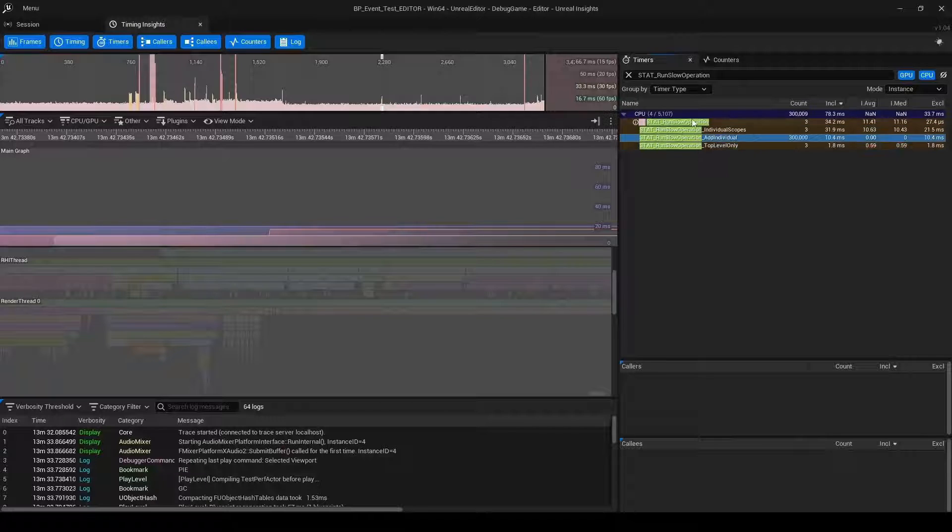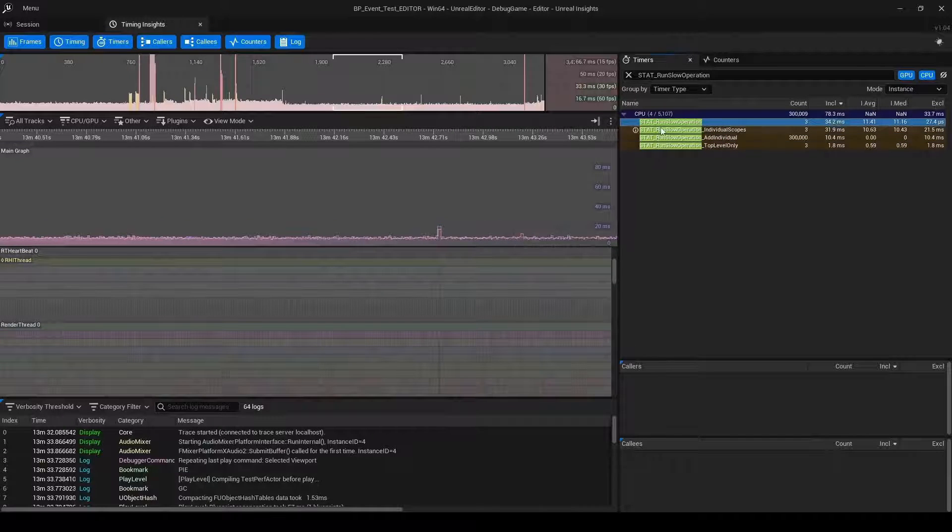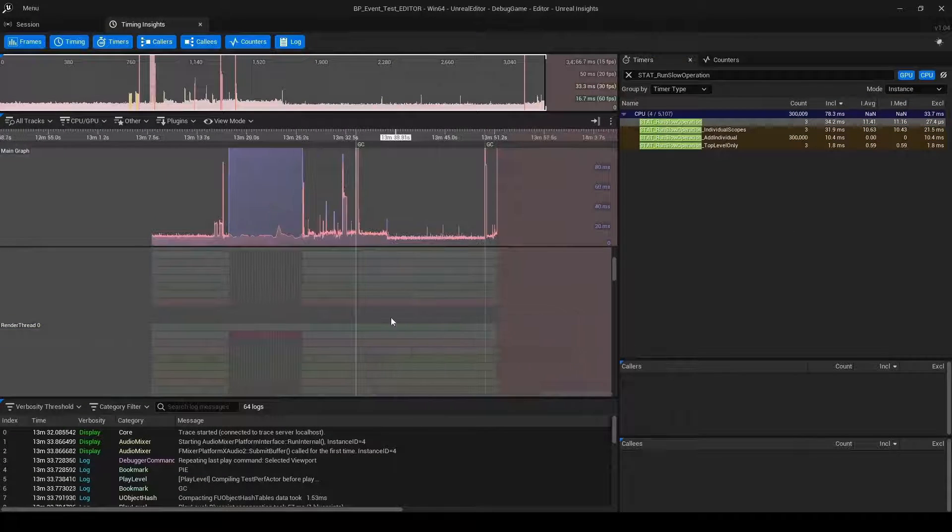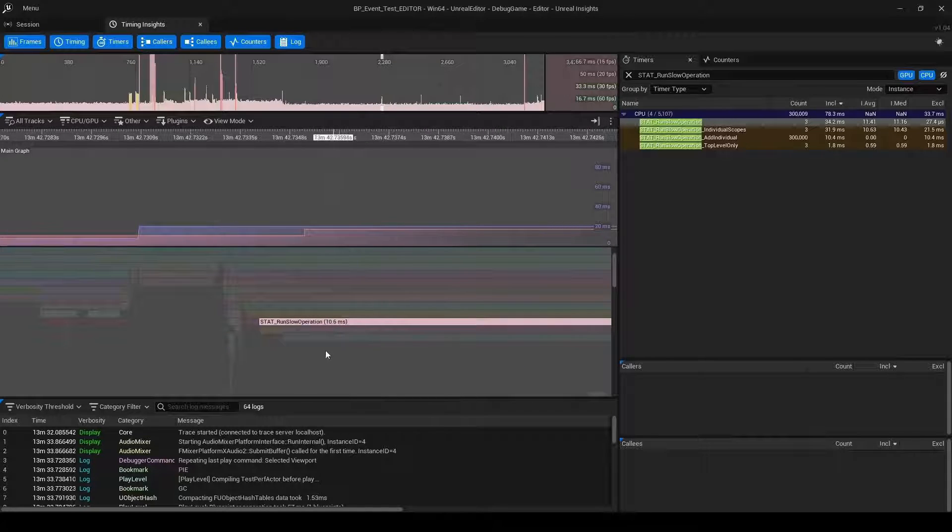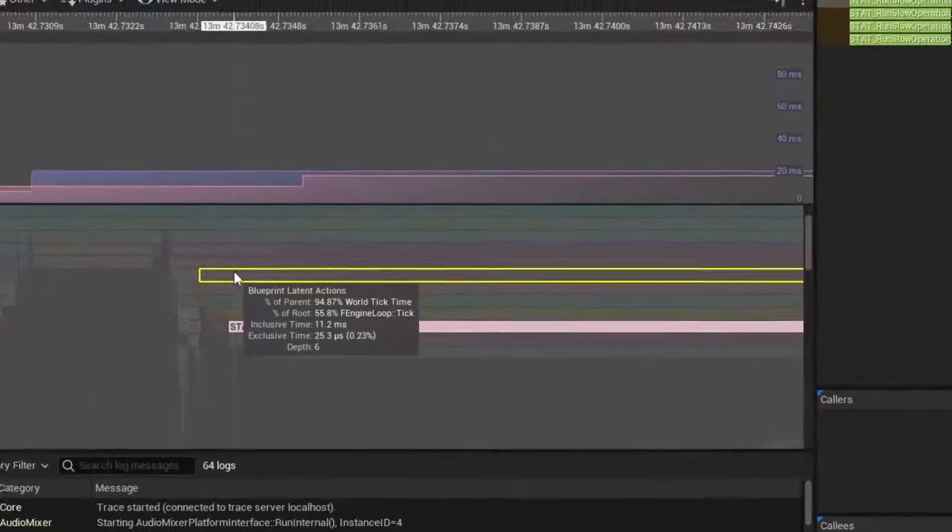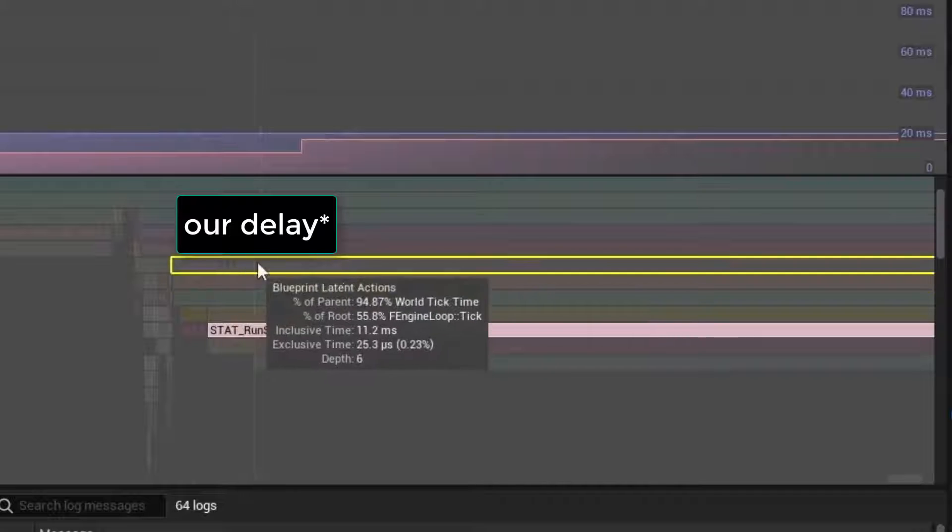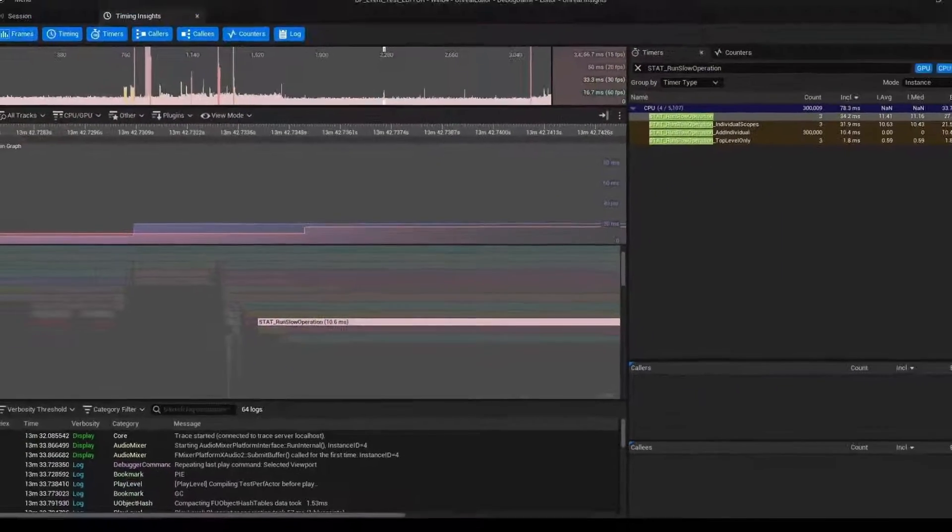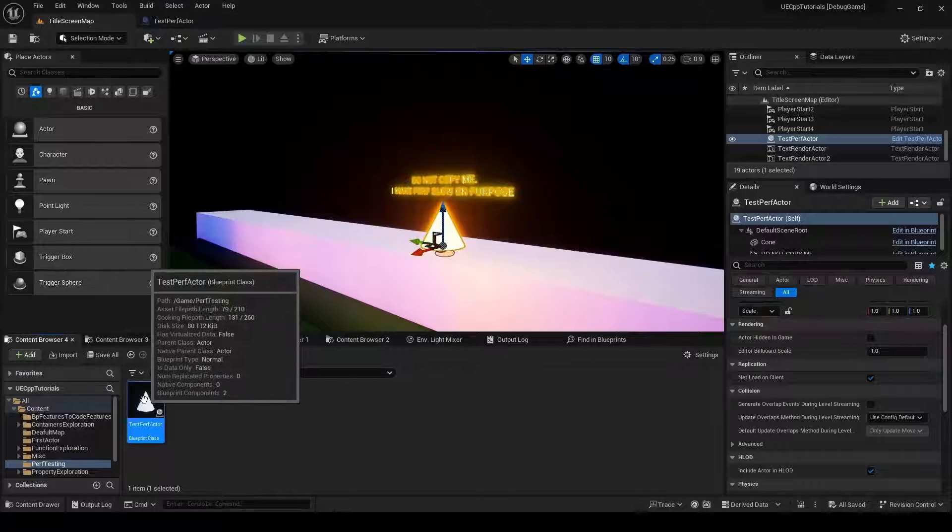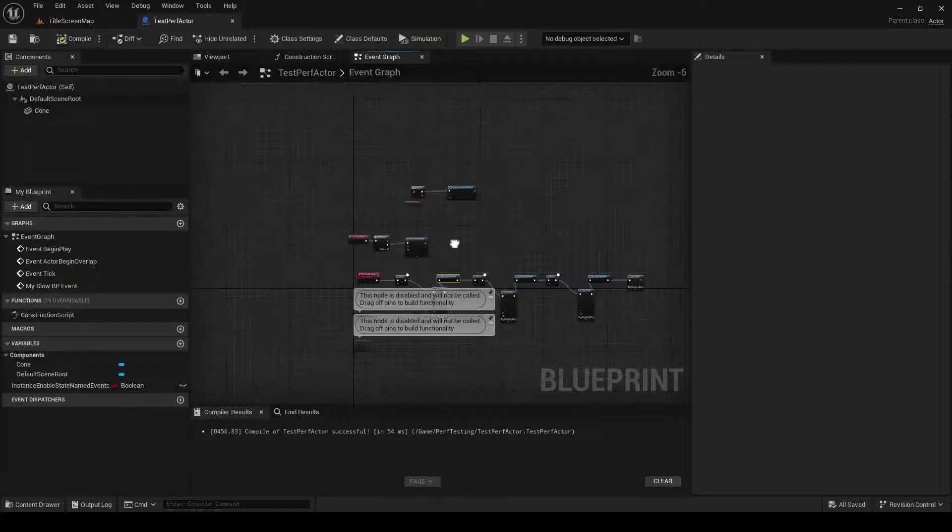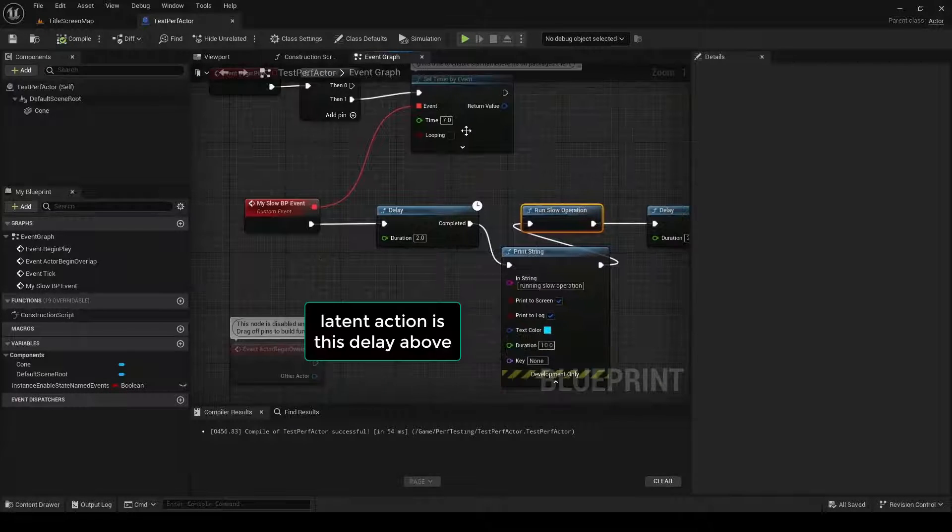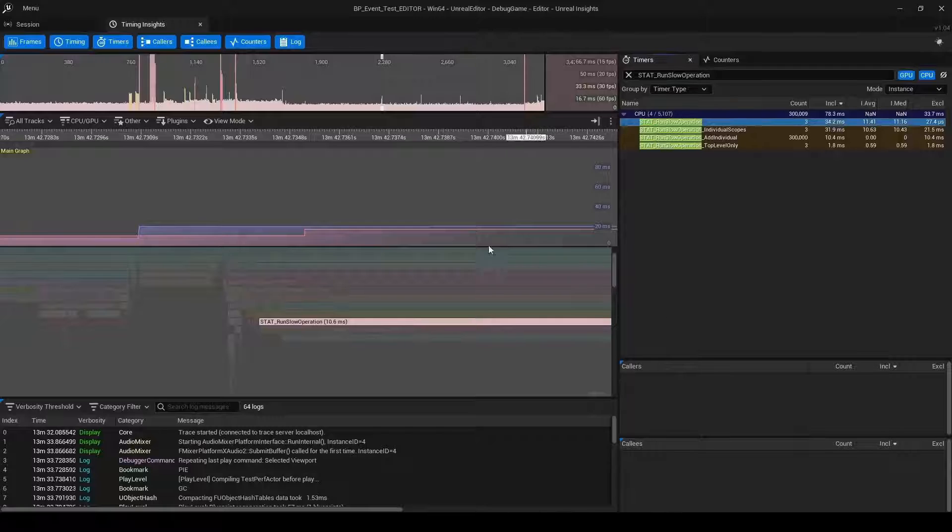If we look at the editor one, and I searched for these, we can find the run slow operation. If I zoom in on these, we can see that it's world tick time, blueprint latent action. So this is our timer. Then it says it's running the ubergraph of testperfactor, which if we go back to the editor, that is this actor here, testperfactor. We're in the event graph or the ubergraph.